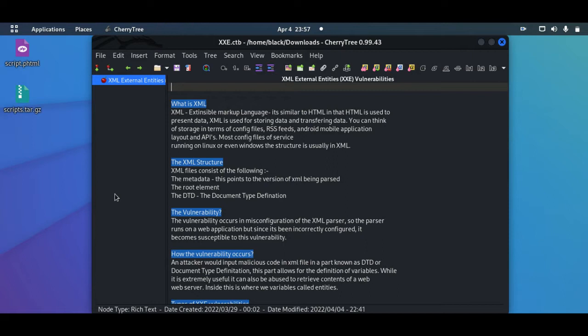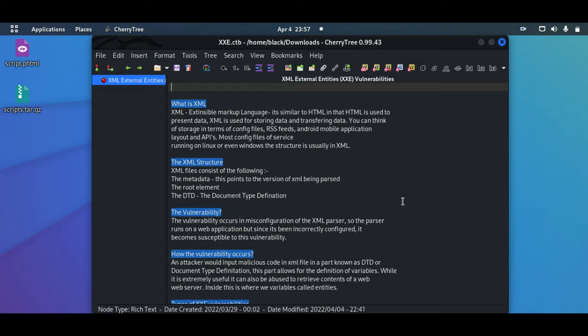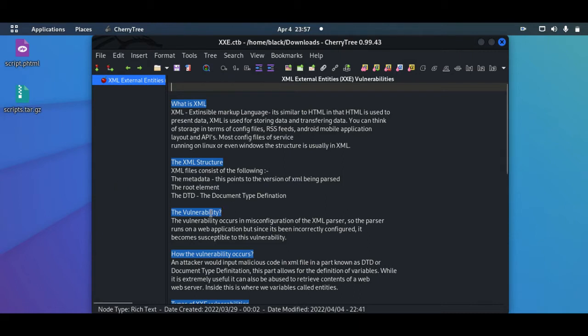For us to understand how the vulnerability occurs in XXE, we have to understand the structure of XML. XML has three main parts. The first part is the metadata, and this is where we tell the parser what version of XML you're going to be passing to it. And once we get into the lab, we'll have a better understanding.